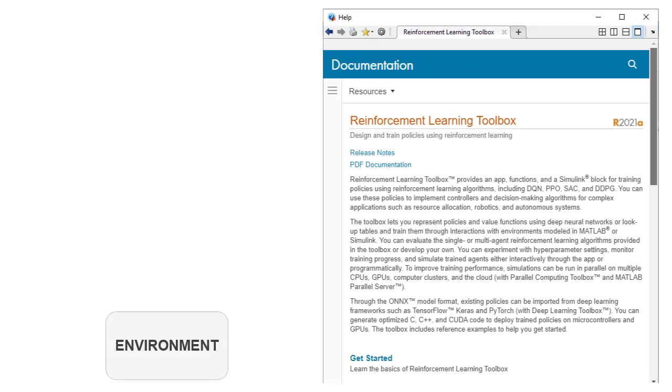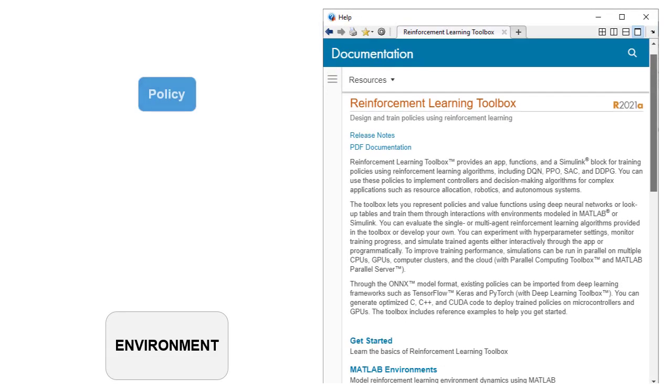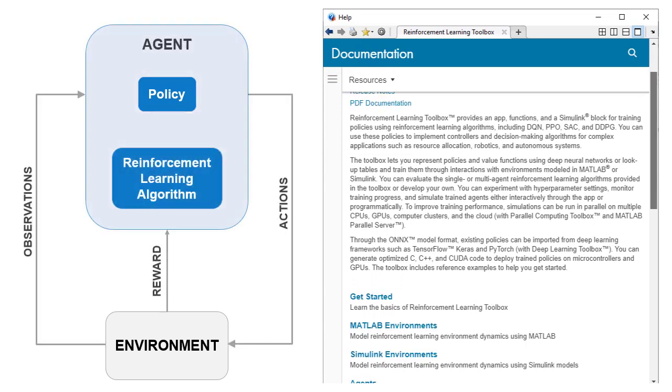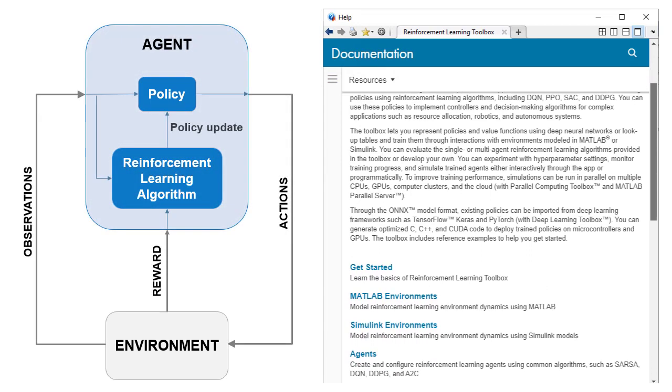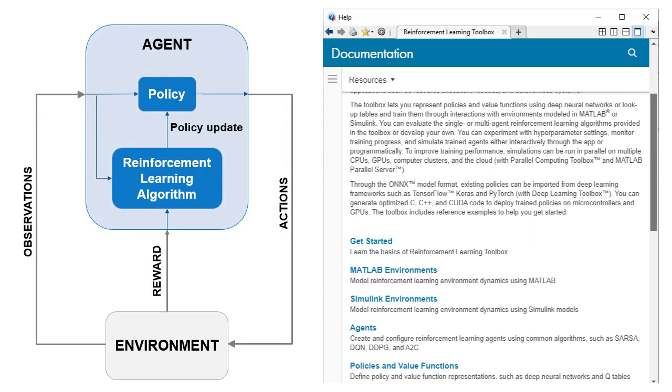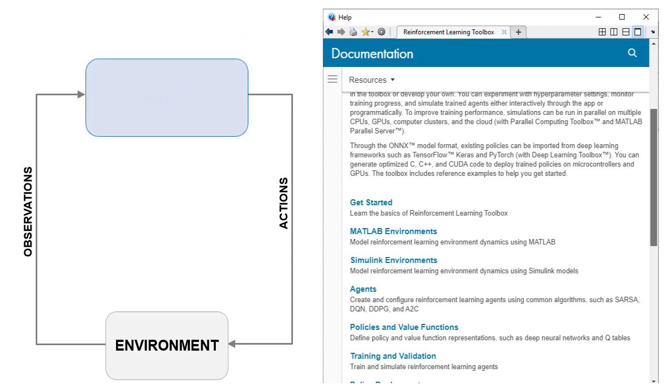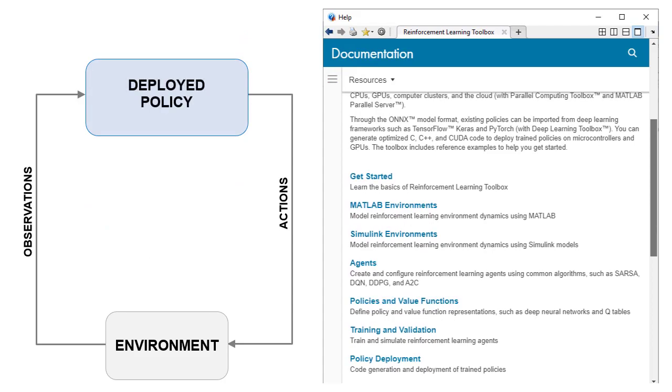The Toolbox enables you to work through all steps of the Reinforcement Learning workflow, from creating the environment and the agent to policy training and deployment with MATLAB and Simulink.